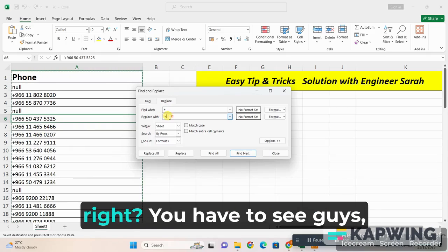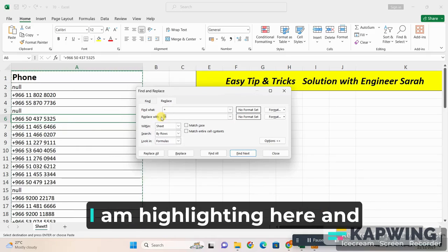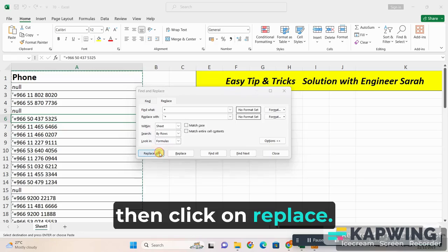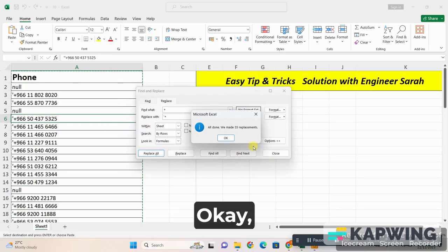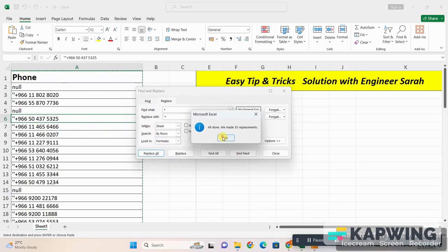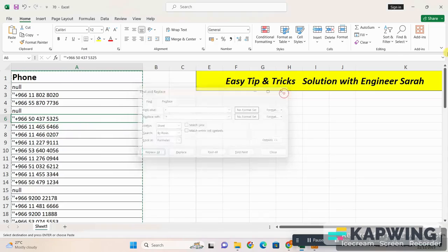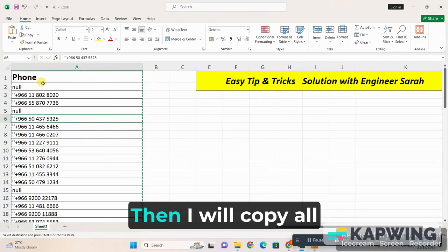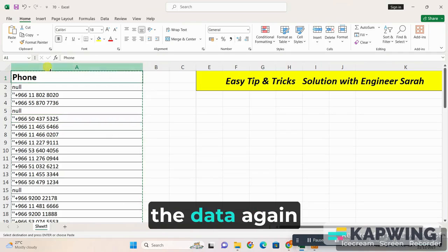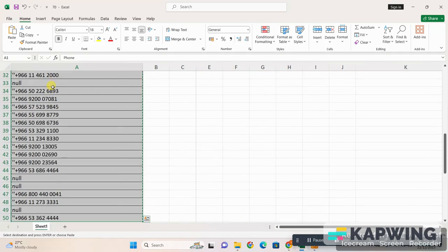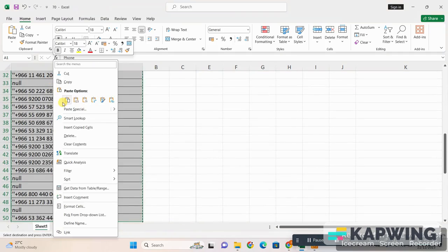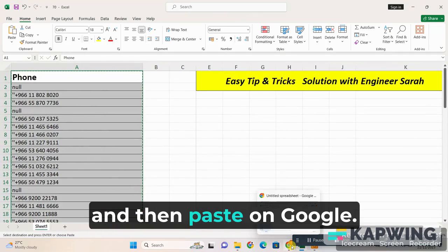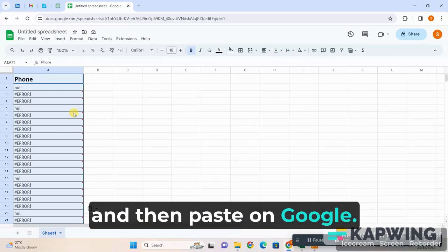Right, you have to see guys, I am highlighting here and then click on Replace. OK, then I will copy all the data again and then paste on Google Sheet.